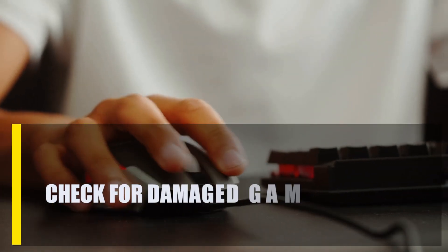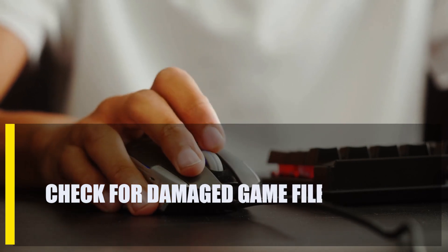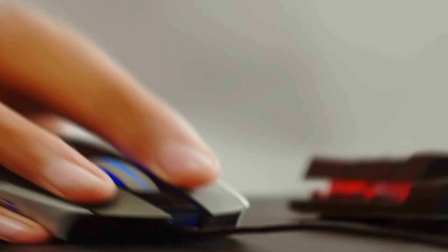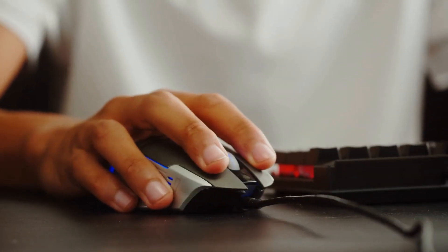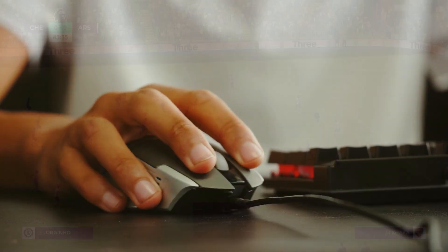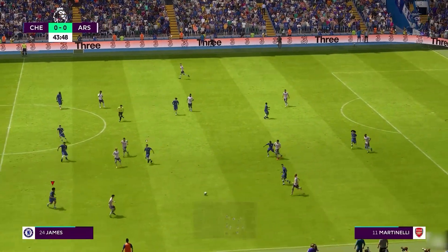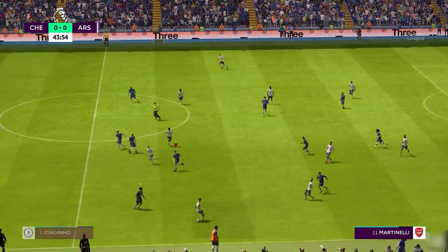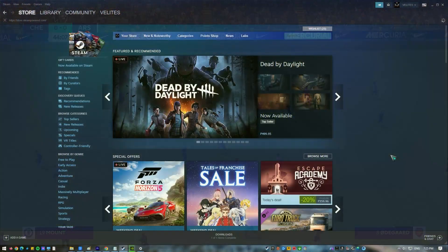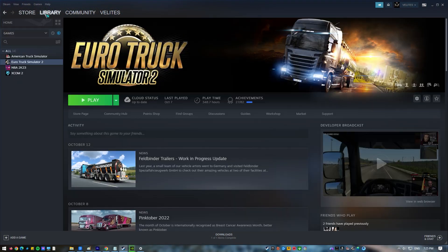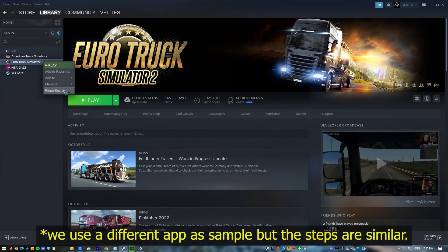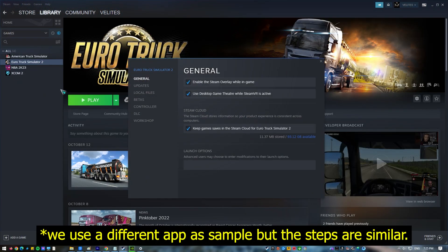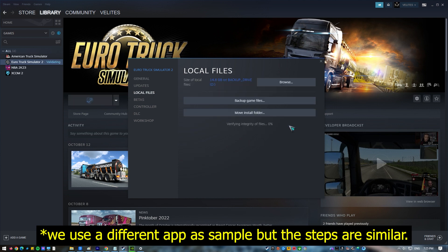Next, check for damaged game files. If the problem is caused by broken game files, you can try to fix them. Your game launcher or client will tell you what steps to take to fix your game data. Open the Steam app. Go to your game's library. Right-click on FIFA 23. Select Properties. Go to Local Files. Click on Verify Integrity of Game Files. Restart Steam and launch FIFA 23 again.